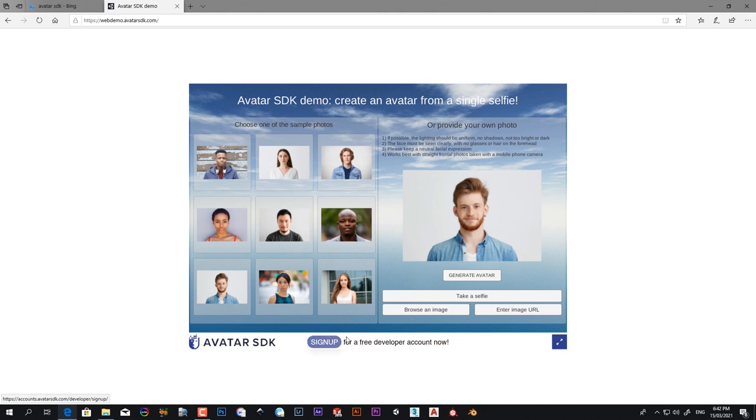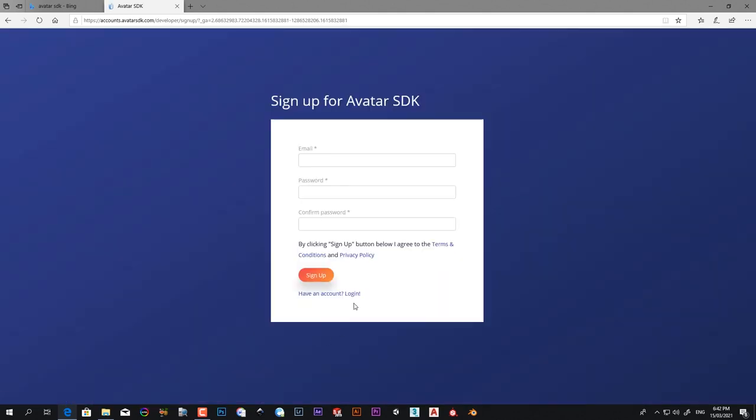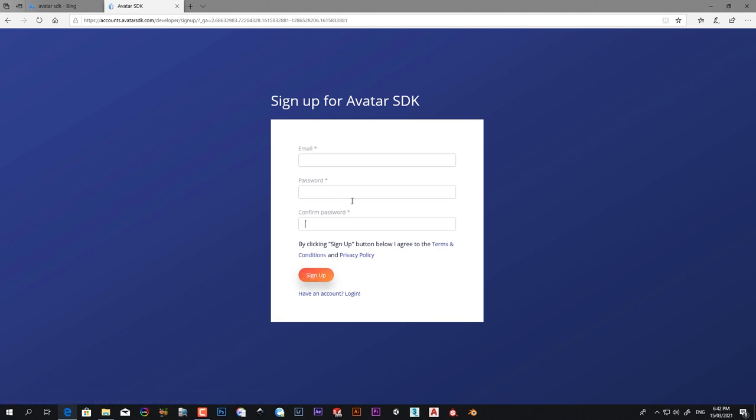First of all, you need to sign up if you have no account on this website. Just click on sign up, put in your email, password, confirm password, and sign up. It will create your account. If you already have one, just login and easily you can make the 3D face.